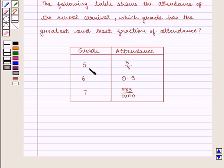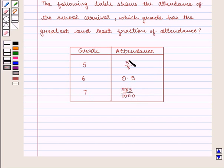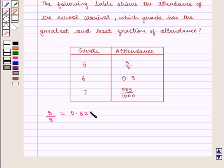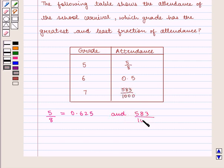For grade 5 the attendance is 5/8; for grade 6 it is 0.5; and for grade 7 it is 583/1000. First we shall write these fractions in decimal form and then plot them on the number line. So 5/8 can be written as 0.625, and 583/1000 can be written as 0.583.